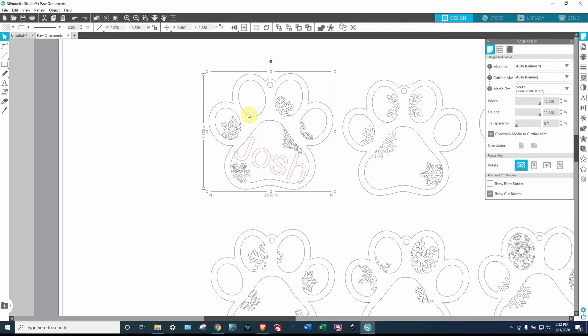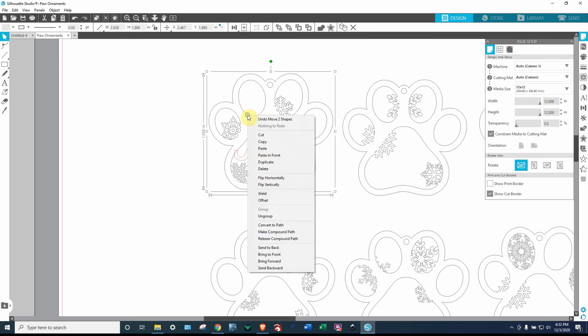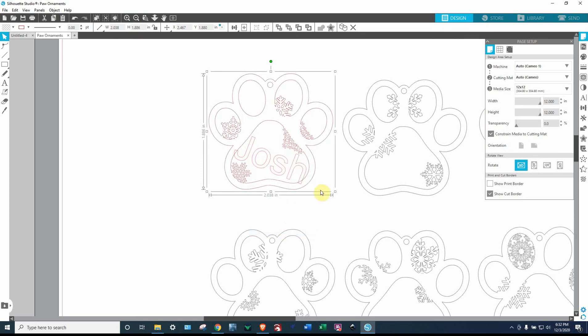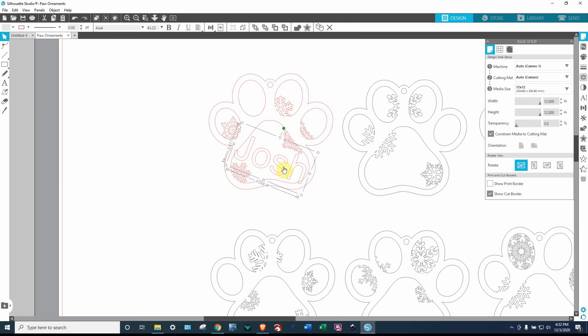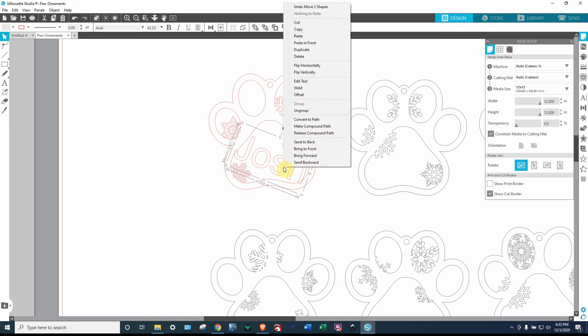OK, now I'm going to select this one. I don't know if there's an easy way to do this, but this is what I figured out. So I'm going to click on it, right click, make compound path. Do the same thing with the letters or the text.